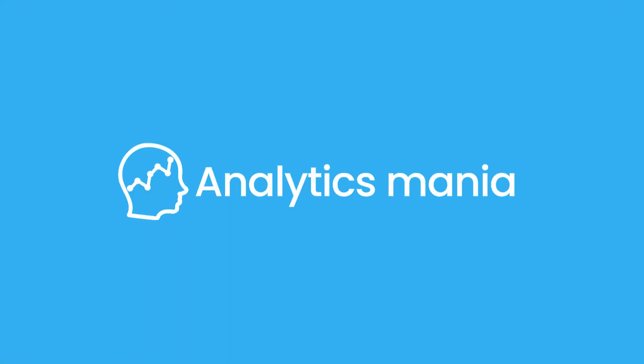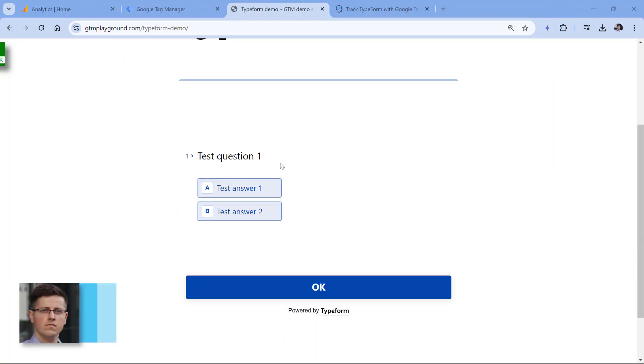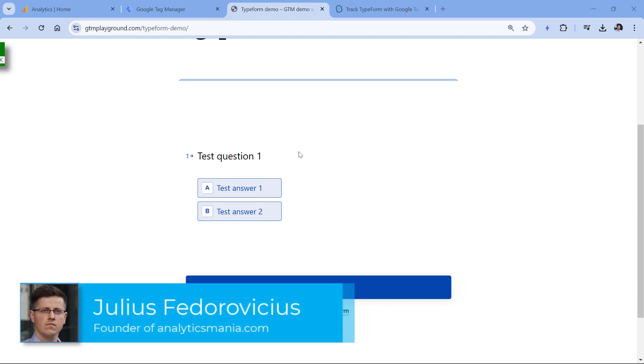In this video, I will show you how to track embedded TypeForm with Google Tag Manager and Google Analytics 4. Here I have a demo page with an embedded TypeForm.